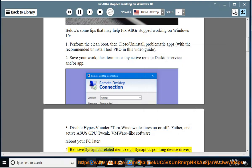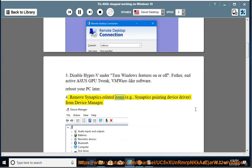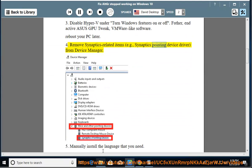Remove Synaptics related items, for example Synaptics Pointing Device Driver, from Device Manager.